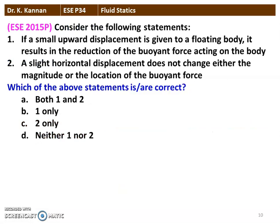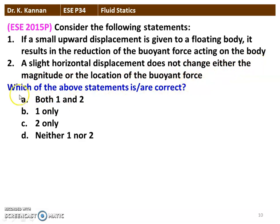The next question from the 2015 question paper: consider the following statements. Statement 1: if a small upward displacement is given to a floating body, it results in the reduction of the buoyant force acting on the body. Statement 2: a slight horizontal displacement does not change either the magnitude or the location of the buoyant force. Both statements 1 and 2 are correct.